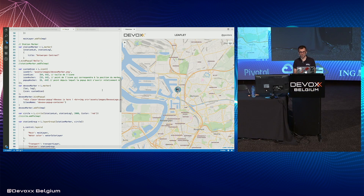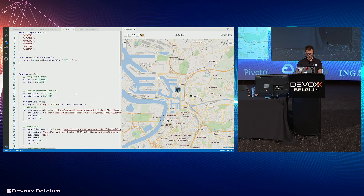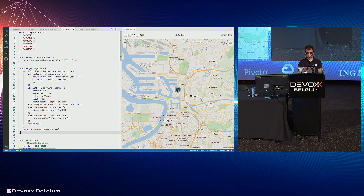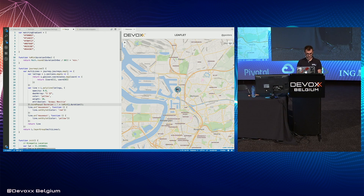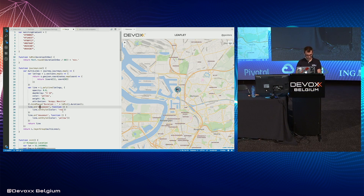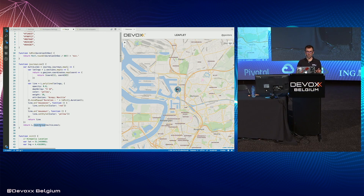We can draw polylines — a succession of latitude/longitude coordinates. From a service called Navicia, I retrieve journeys between the station and the Kinépolis in public transport. I build a polyline with an array of latitudes and longitudes, specify some style, bind a popup, and listen to some events to update the style. Then I create a layer group with all journeys.